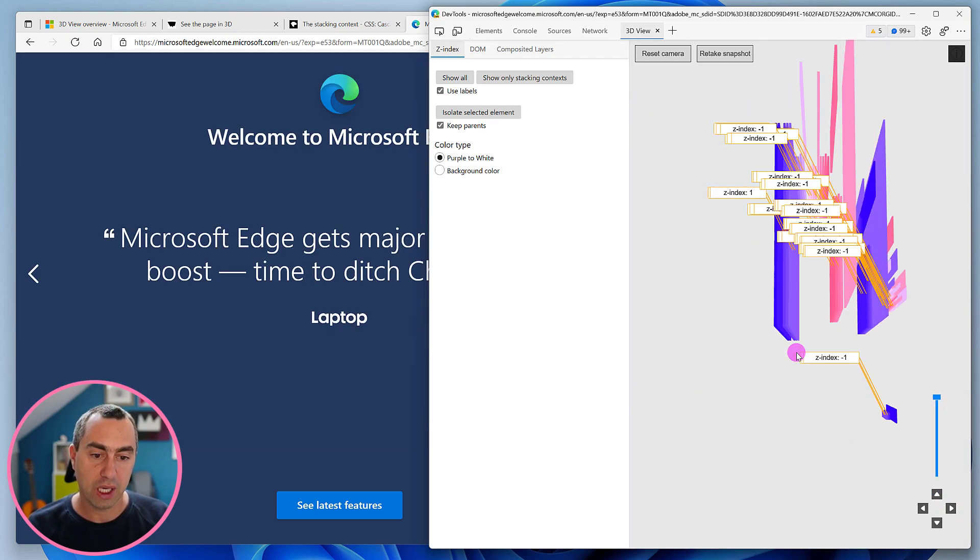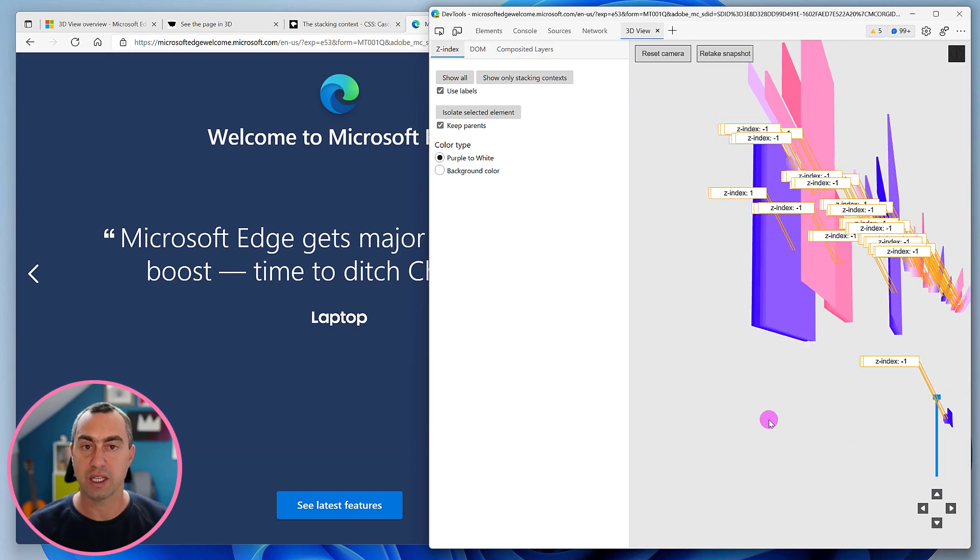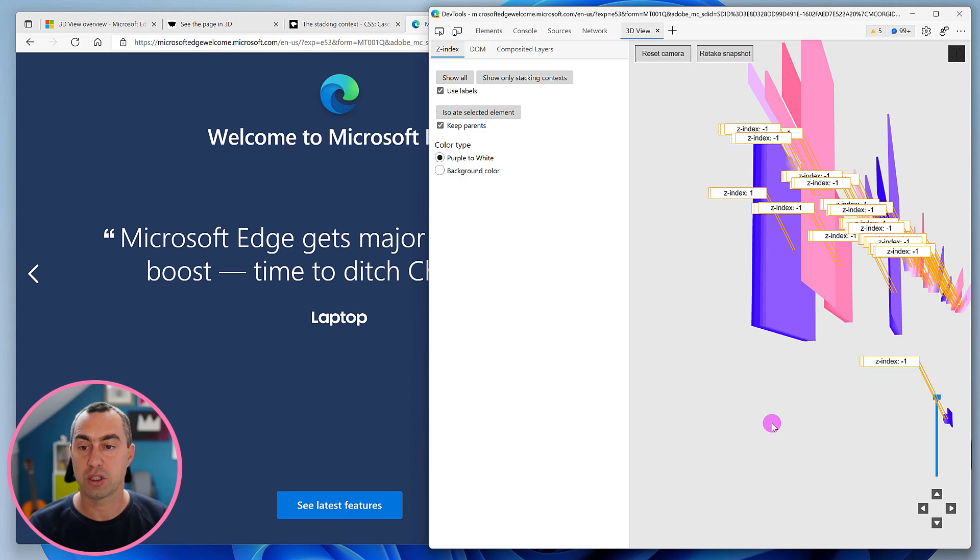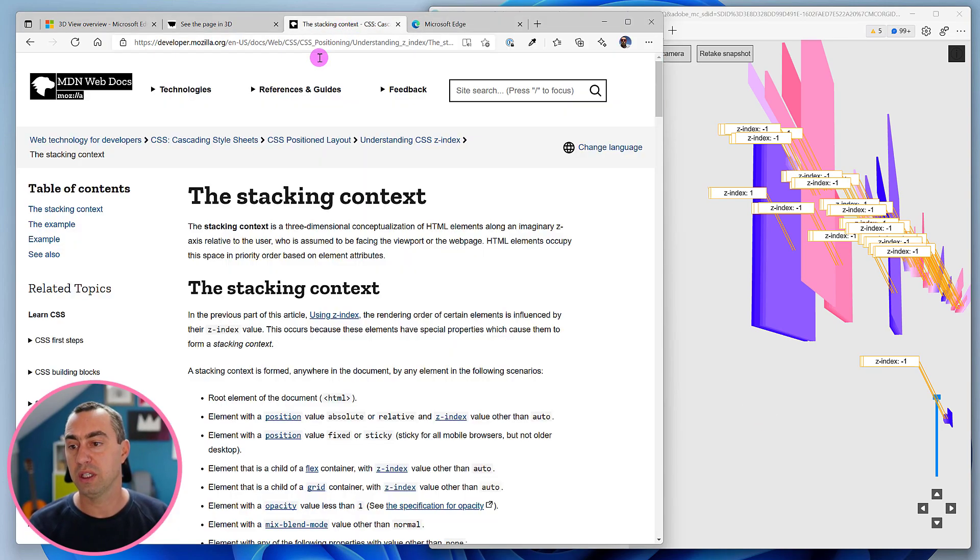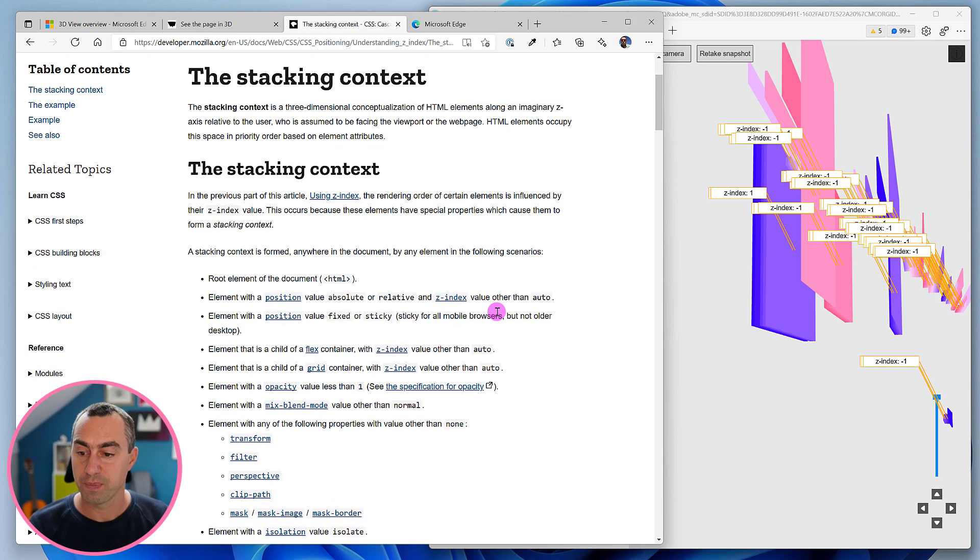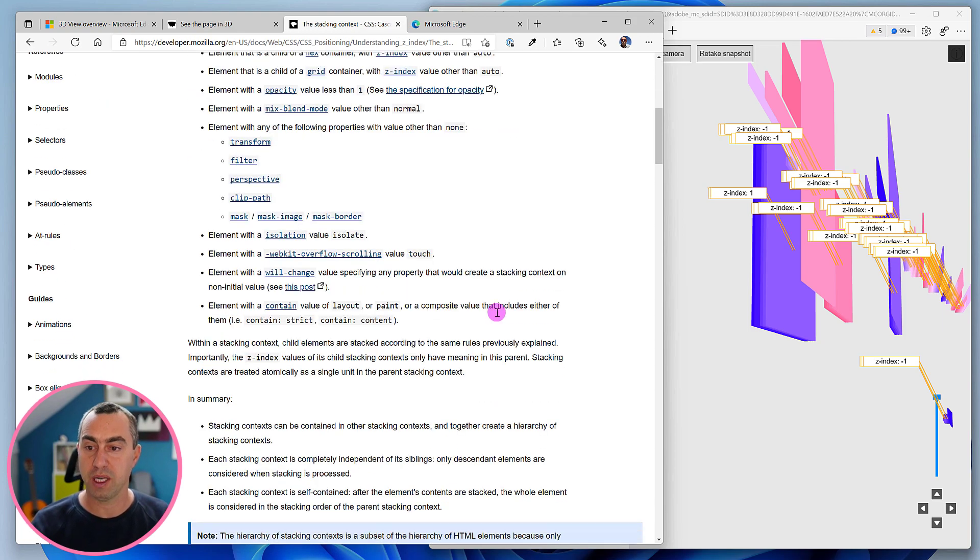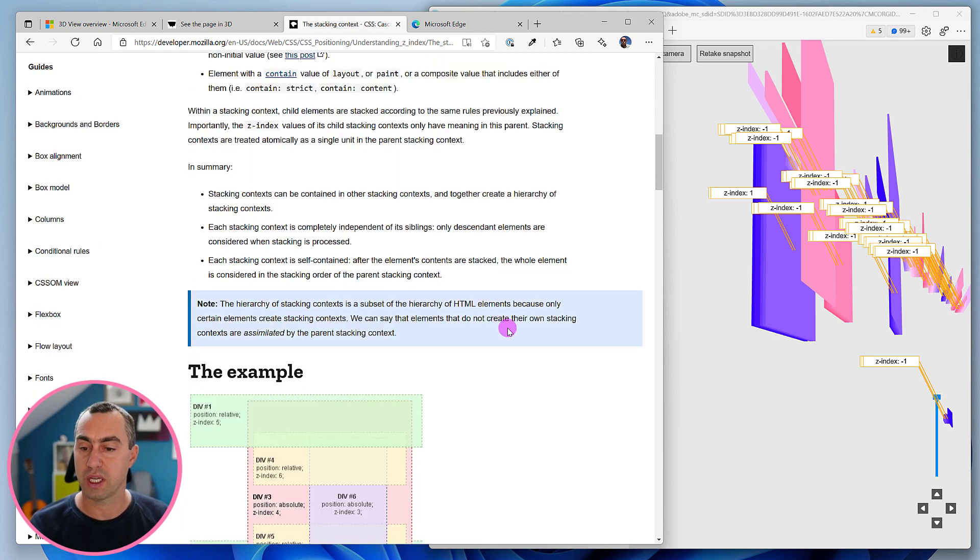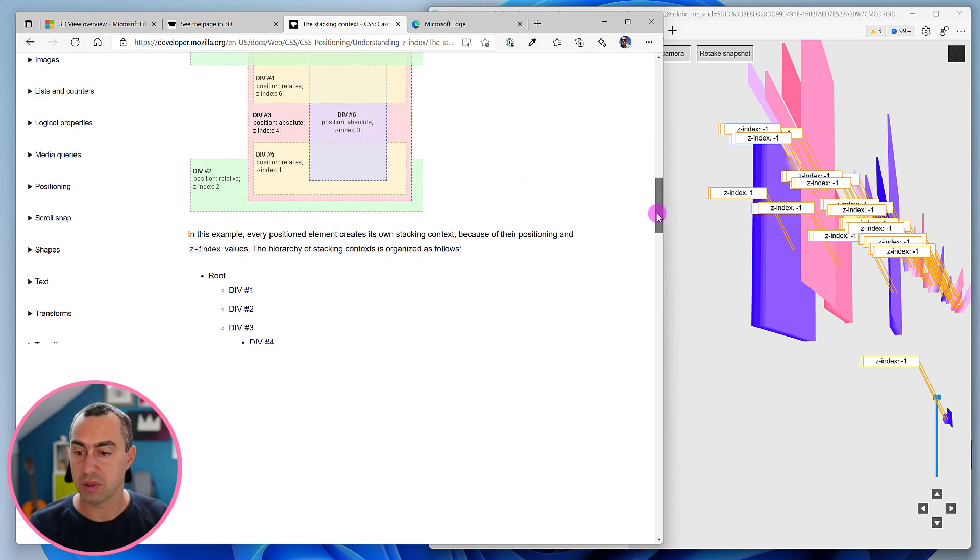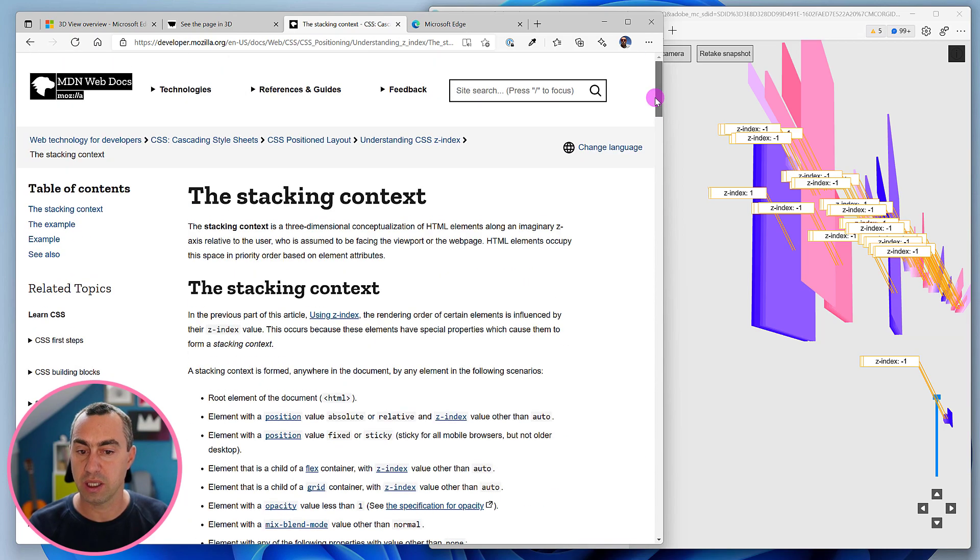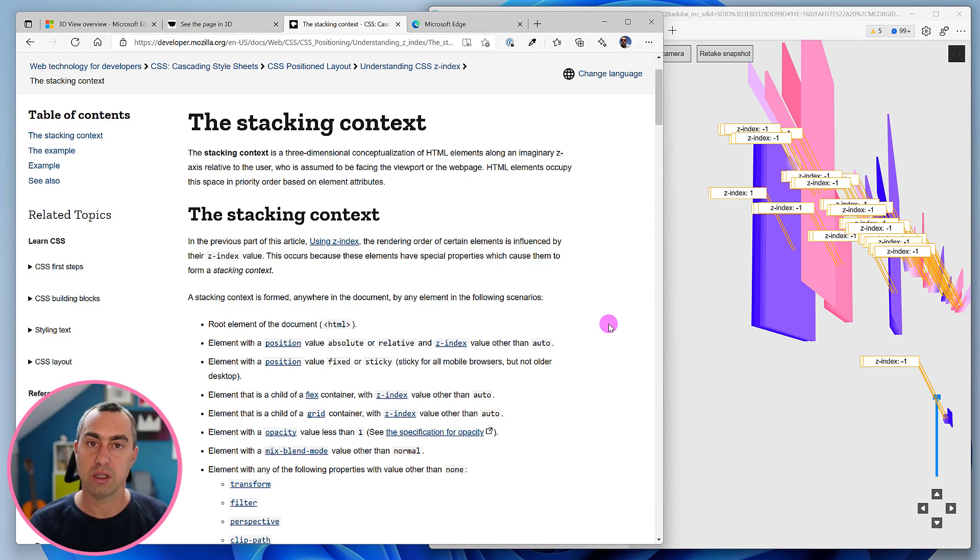What the 3D view now shows you is the stacking context tree. To understand this better, you should definitely head over to the stacking context MDN page on the MDN web docs website because it explains everything about what a stacking context is. I think it's a fairly misunderstood problem causing a lot of frustration among web developers. It's great to know about stacking context.